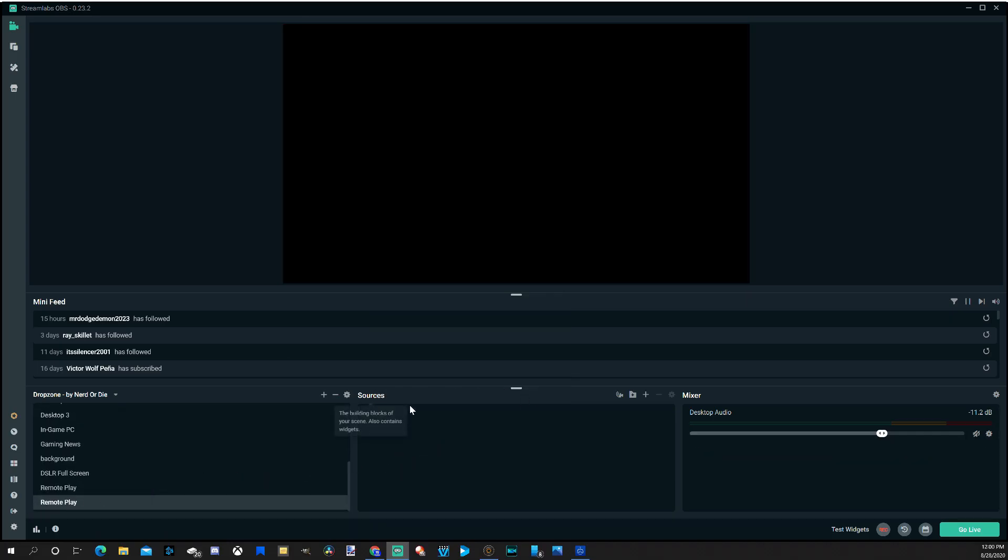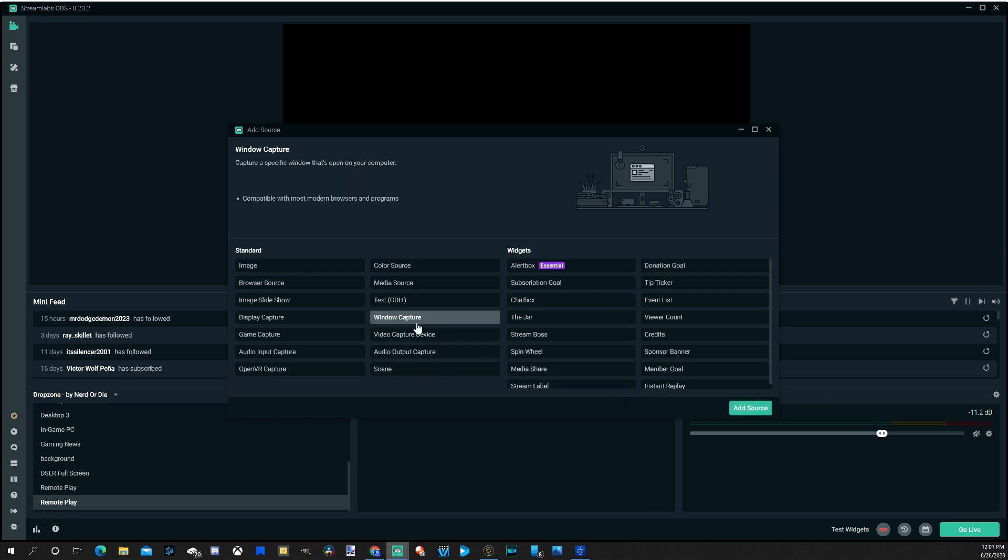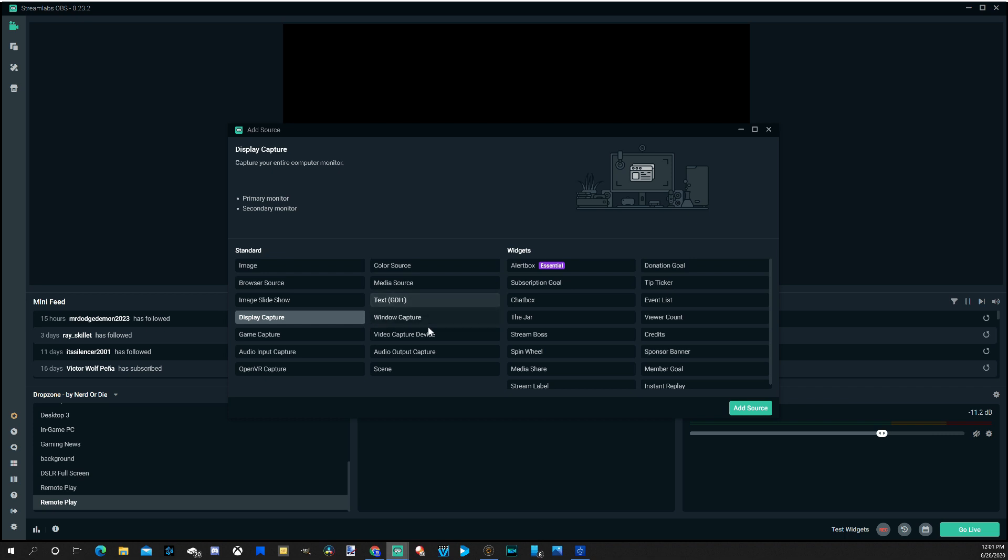And now you can see under Sources, everything is completely blank. We'll have to go to the plus icon right here. And you do have the option to window capture any specific window if you want to just capture that screen specifically. Otherwise, you can go to Display Capture. This will capture everything that's displaying on your screen. So I typically go to Display Capture for Remote Play just because it seems like it's very buggy with window capture.